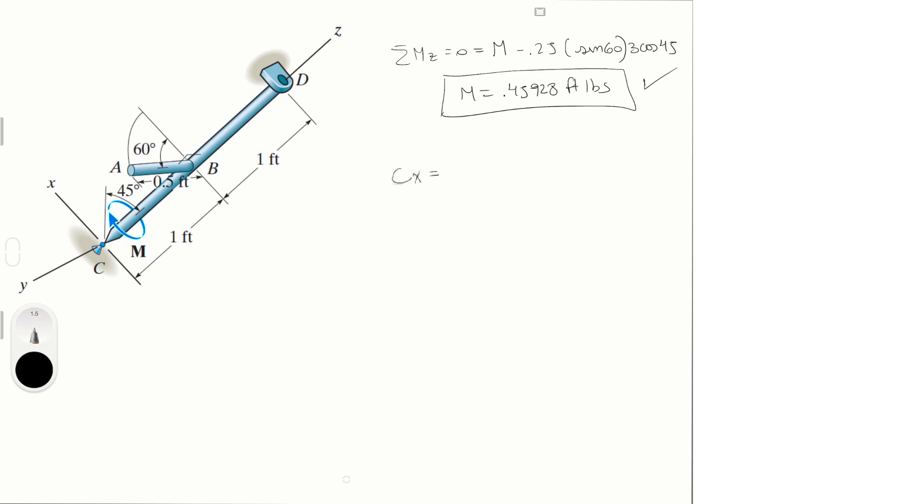Which you can find by plugging Dx into equation 1, and you get that Cx is equal to 5.42928 pounds. And then Cy, which you can find applying Dy into equation 2, and you get that Cy is equal to...